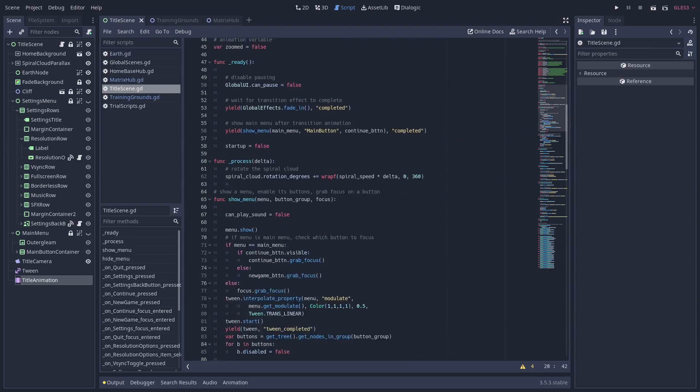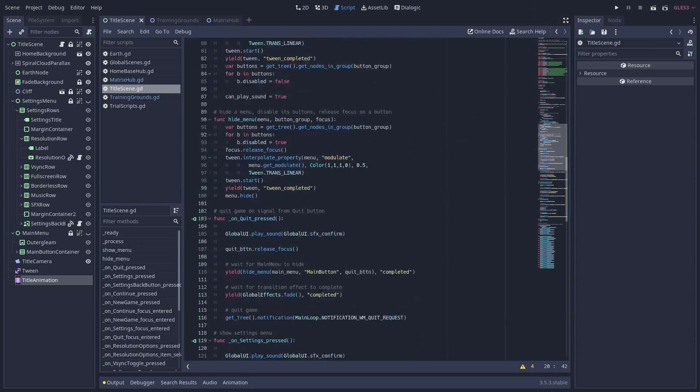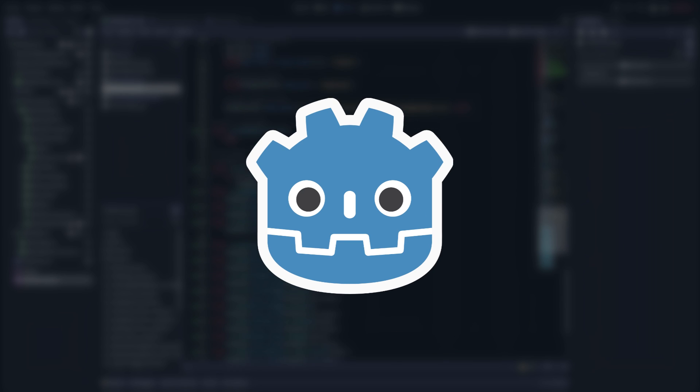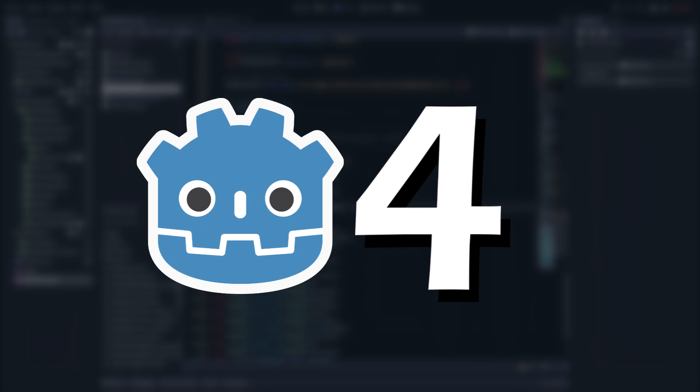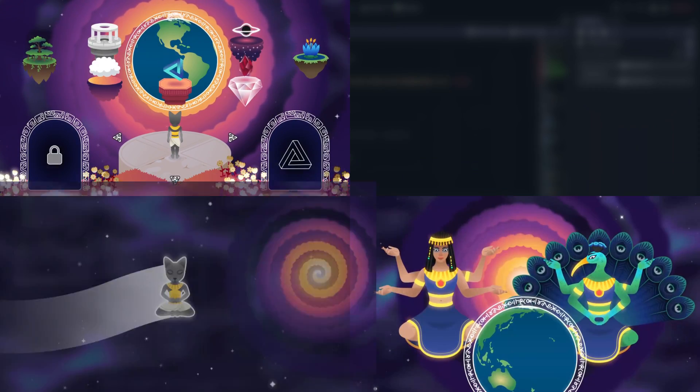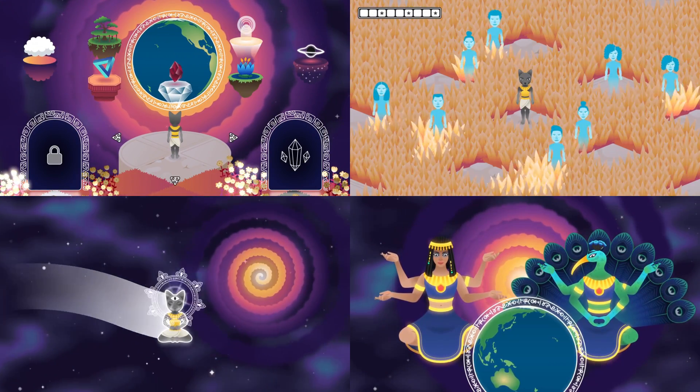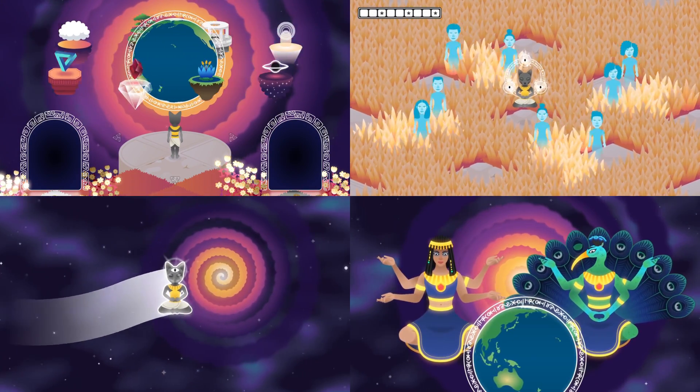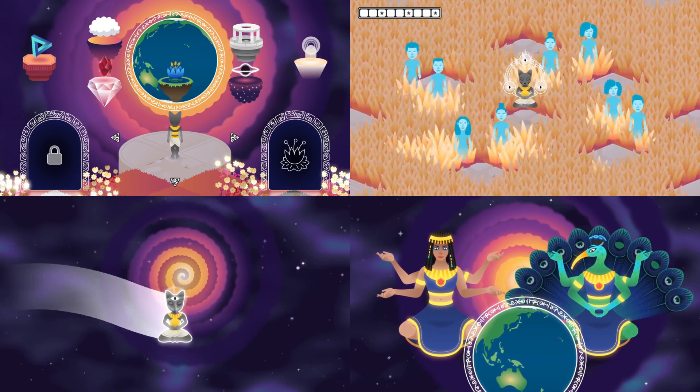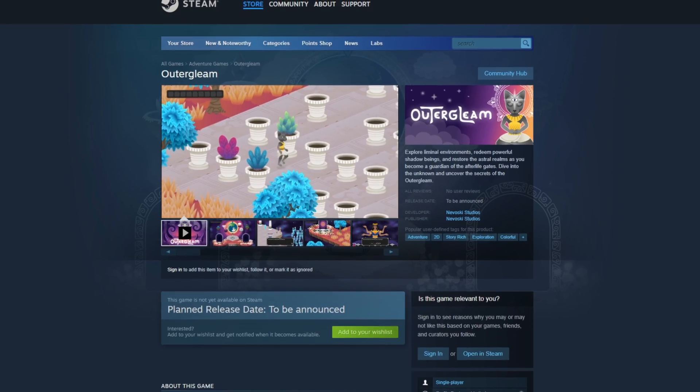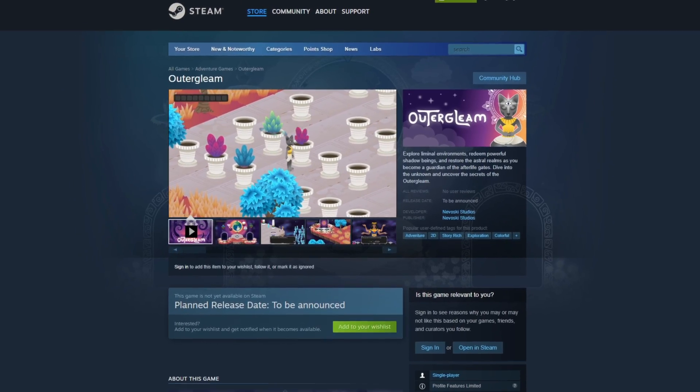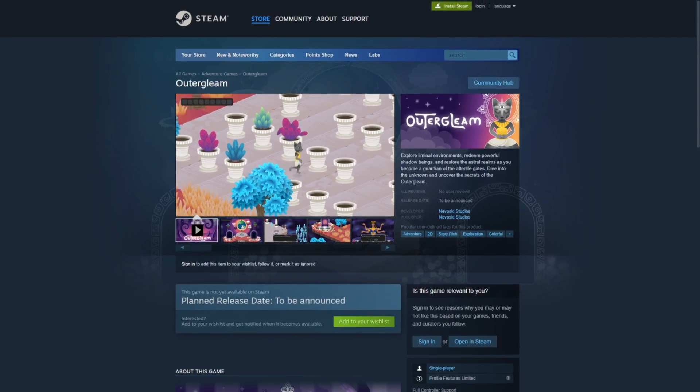And by the way, I'm currently in the process of porting my entire game from Godot 3 to Godot 4, while upgrading nearly every aspect of the game at the same time. And since the Steam page is already up, I would really appreciate it if you could wishlist Outer Gleam right now.